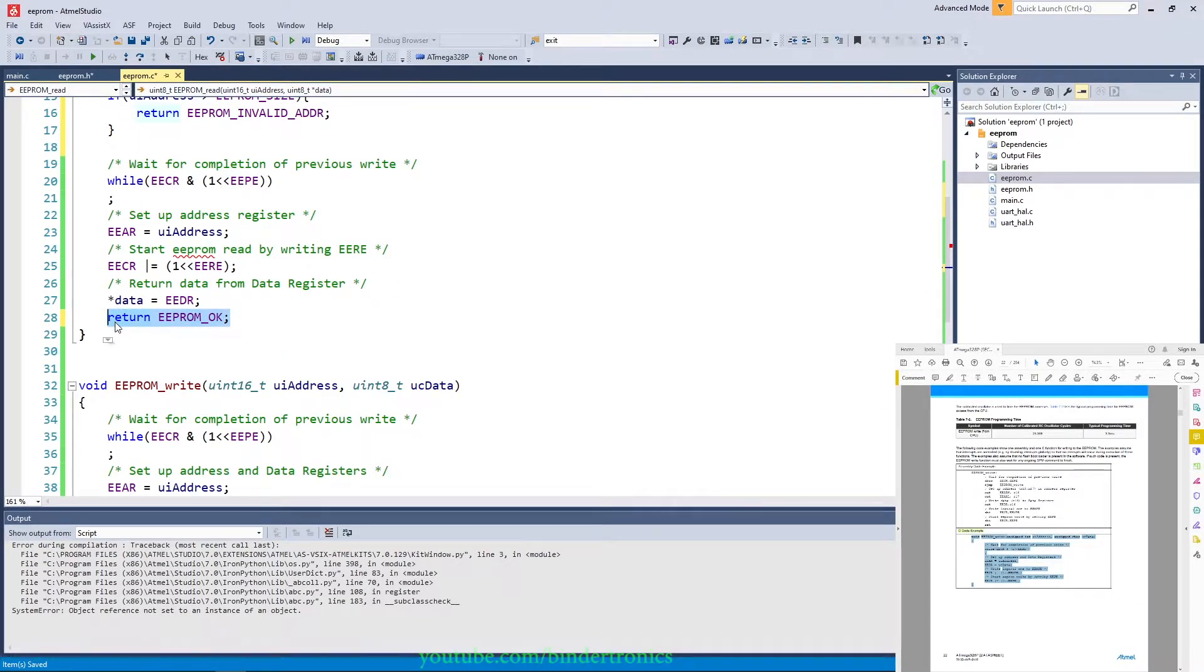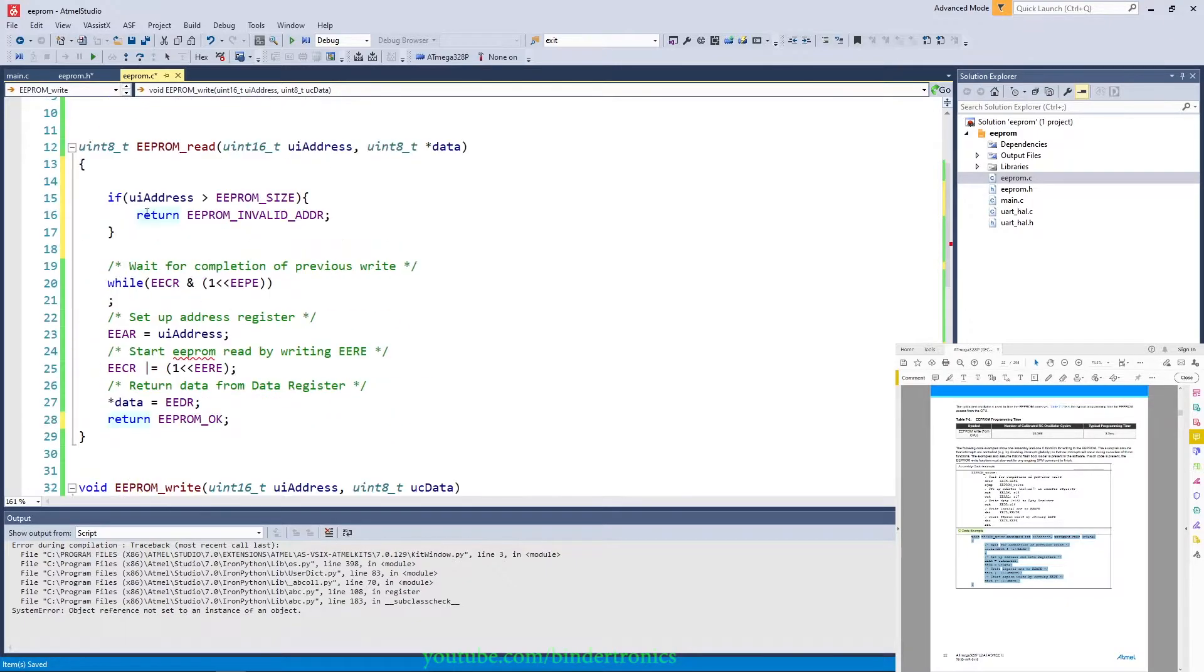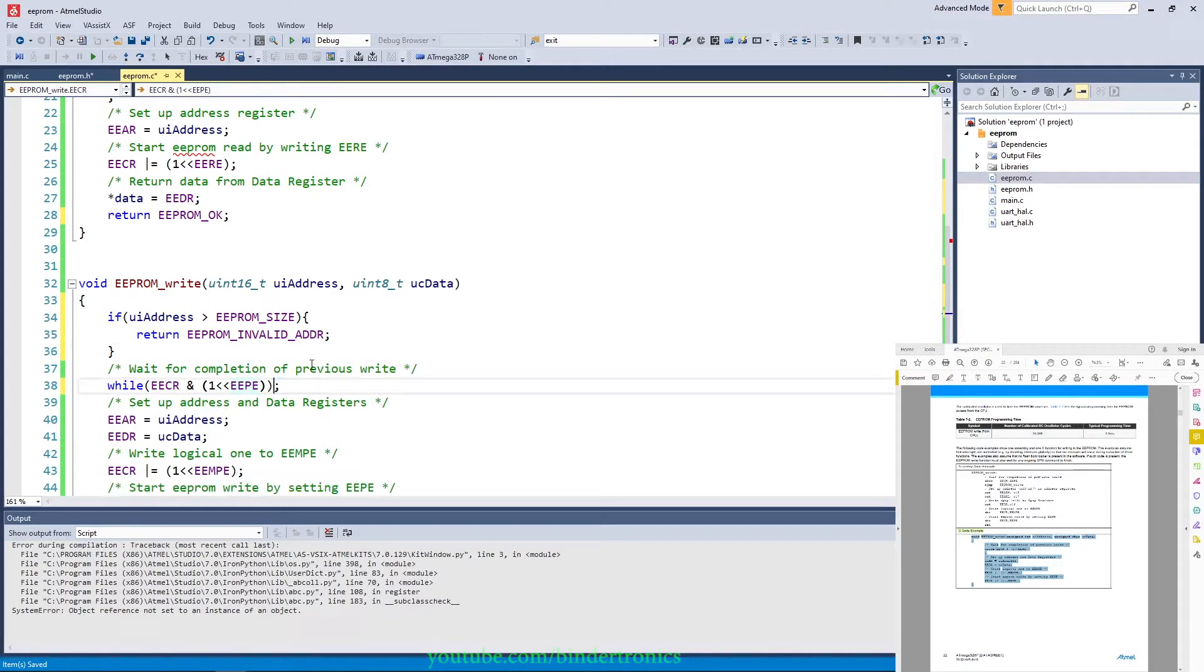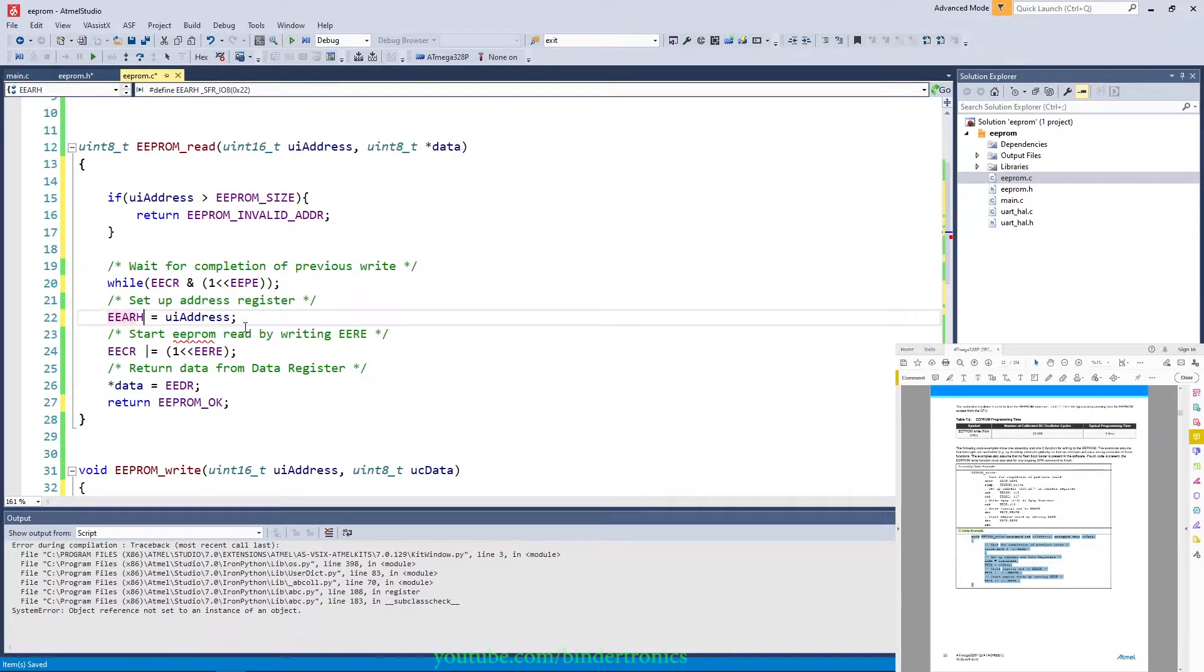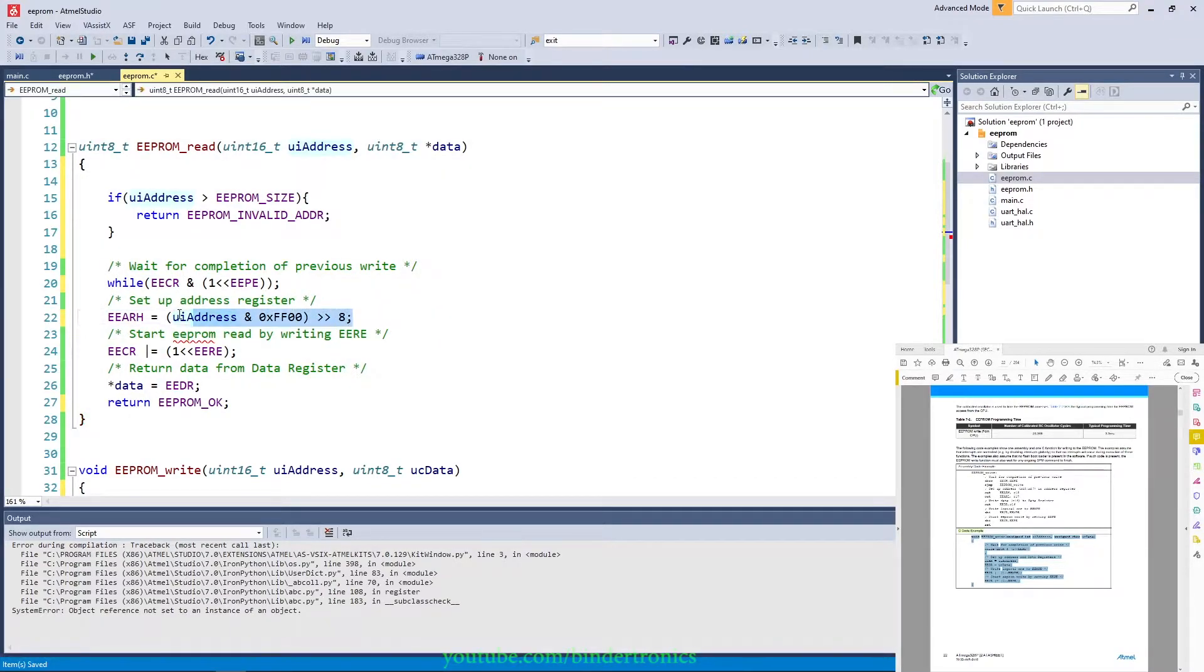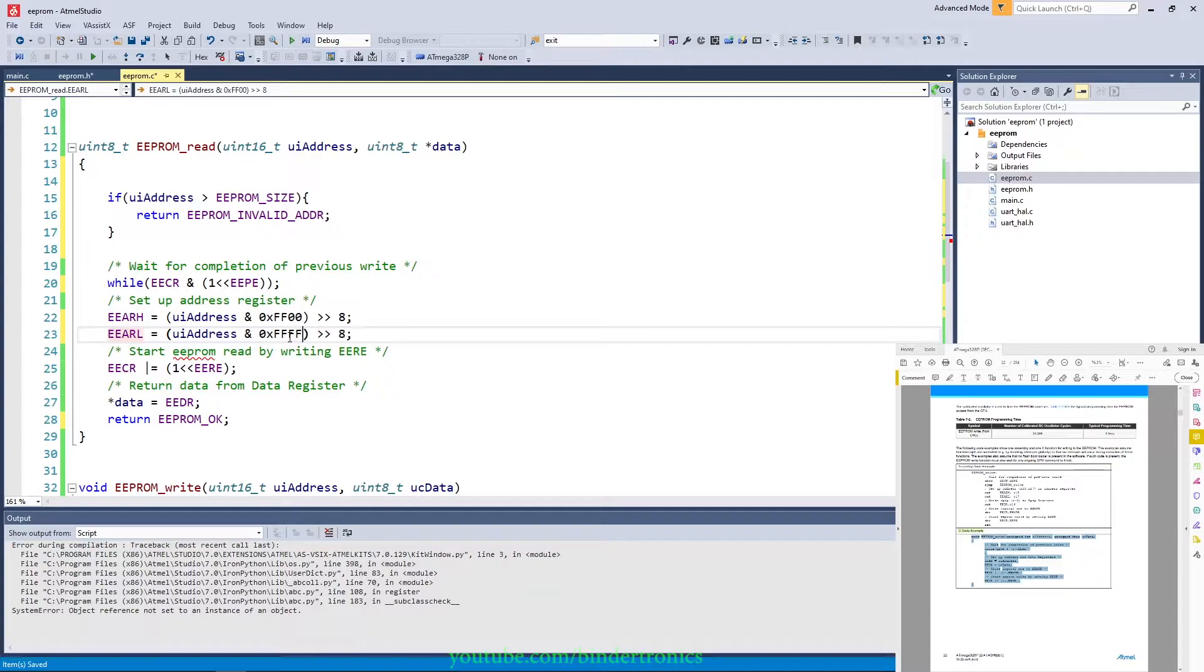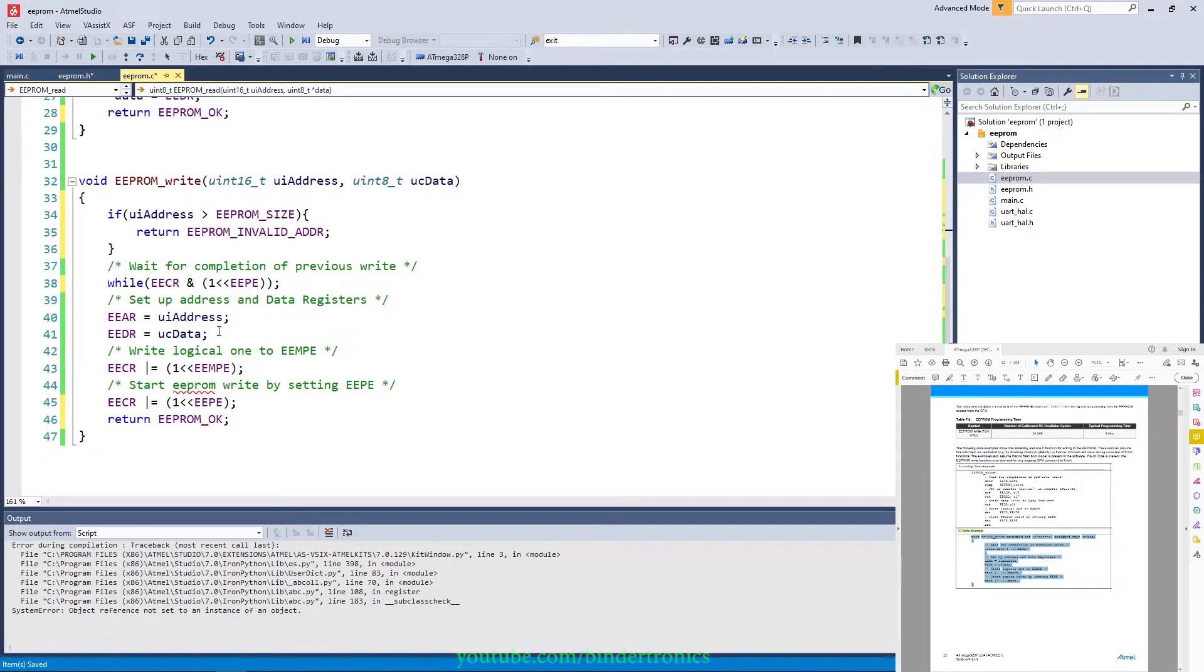Now we modify our write function also to return EEPROM_OK. We add the same if to it for the register detection. We move those comma points to the correct place. Then we modify the address function. So it's EEARH for the high register. We say AND 0xFF00 shifted by 8 to the right. So we filter out the upper half of the address and set it to the EEPROM H register. And then we say the low register which is indicated with L. We adjust our filter to 0x00FF and we just set that to the low register. And then we take this code as well and add it to our write function.